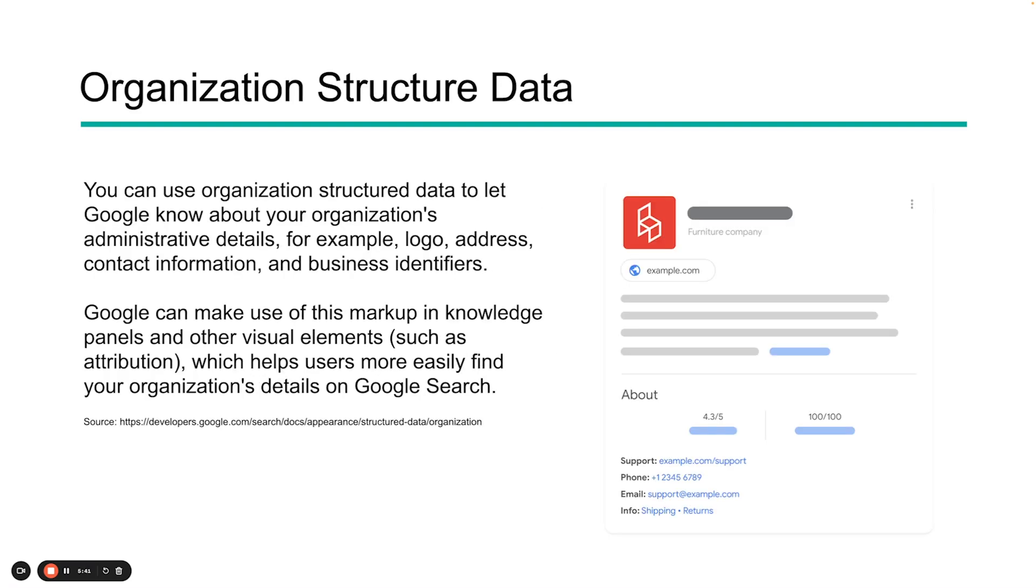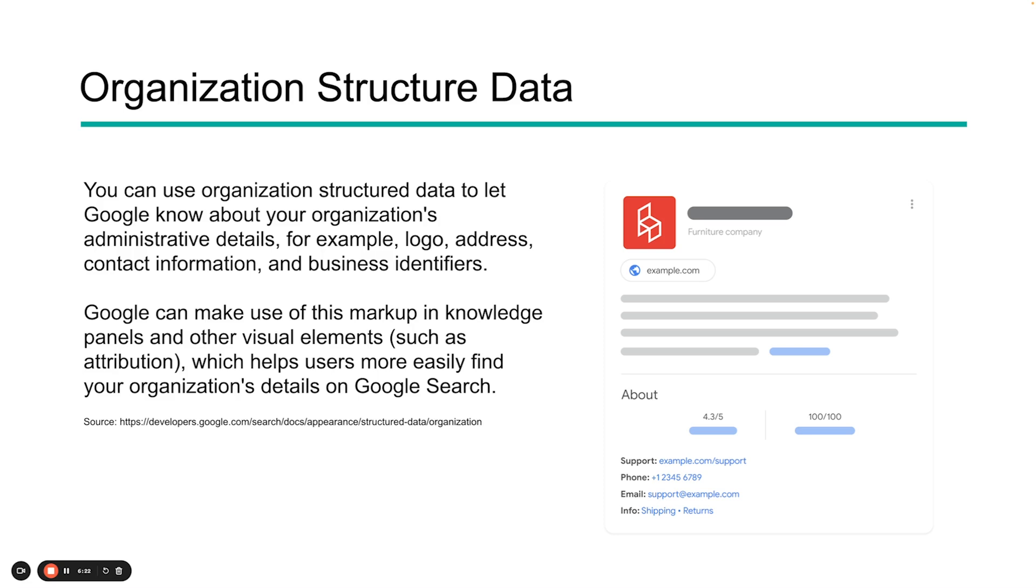Lastly, the big update is the change to organization structure data. Google used to call this logo, and really they only gave you the logo parameters for your business as something that would be used with any rich feature. Now, for most businesses, you've been using organization structure data for a while to give information and details about your company. What they've done now is allowed this to be part of the rich review test, and Google is now using that information from your structured data to help inform the knowledge panels. These are things like the administrative details, the logos, address, contact, business identifiers, things of that nature. You can make use of this markup in a lot of different ways, which will help Google make your organization more findable.